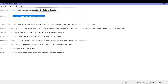Coming to the next one, we have the job designer. Here you will see all the components of Talend Studio where we actually put the different components to connect and fetch the data. For example, if you want to fetch or read data from a file, you can connect the file component and print it on the console. We will see in a moment how we can create a first job and fetch the data. That is the meaning of a job designer.